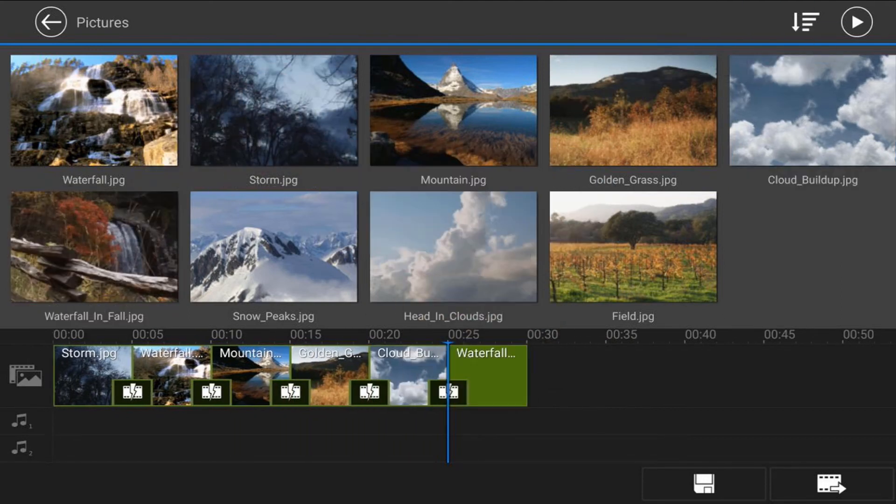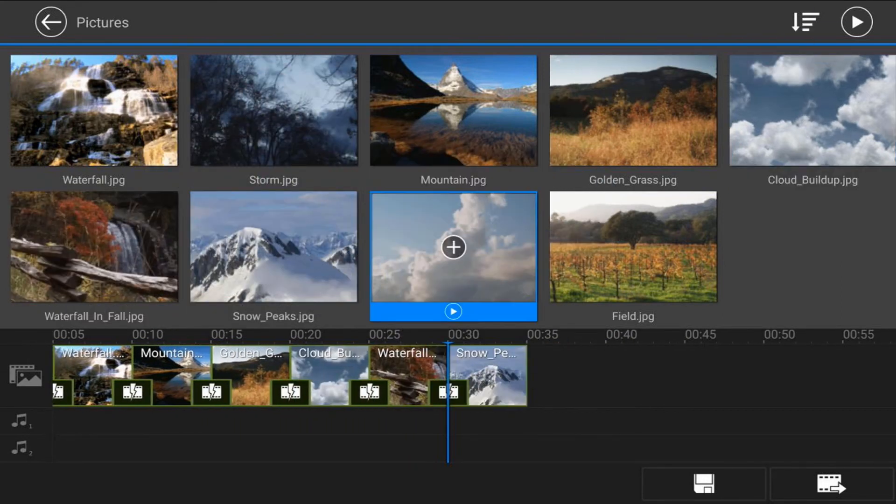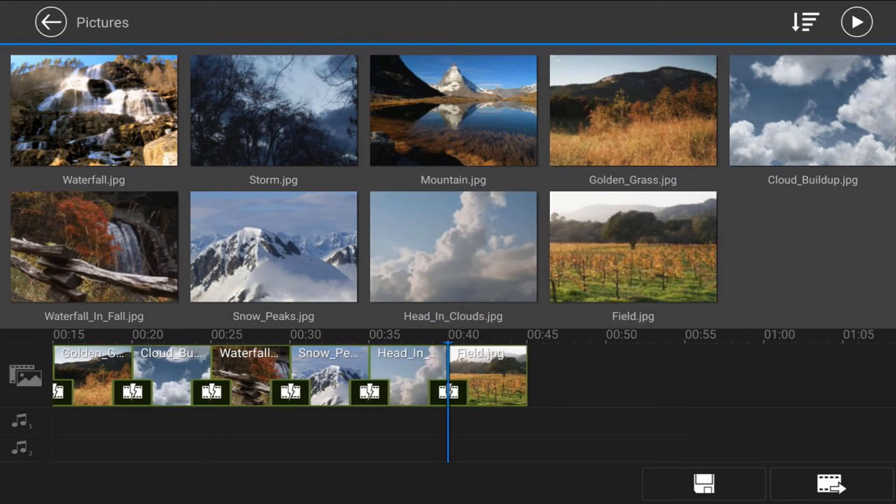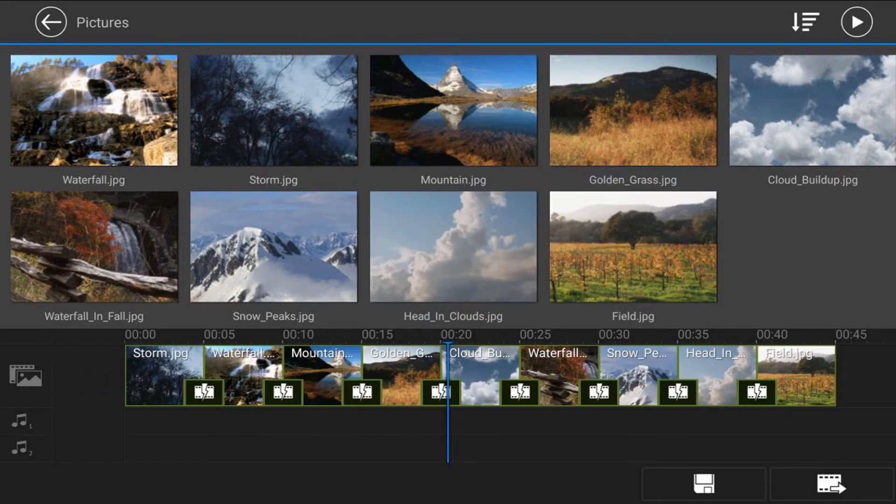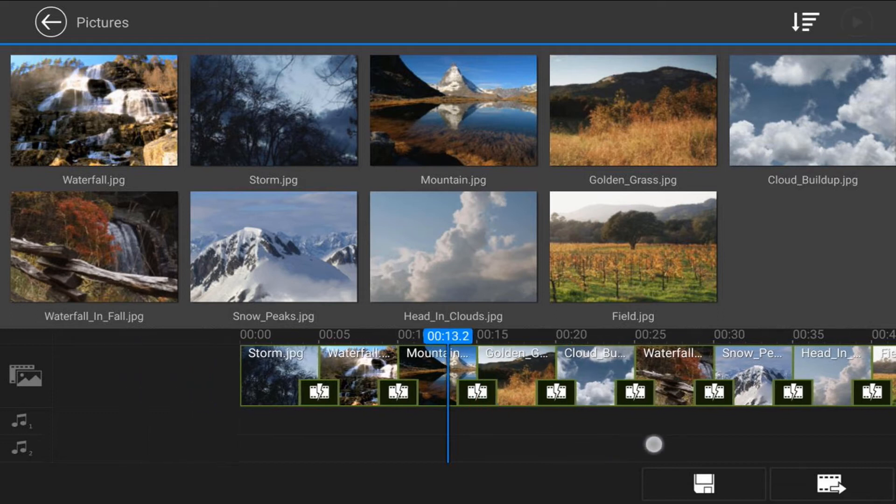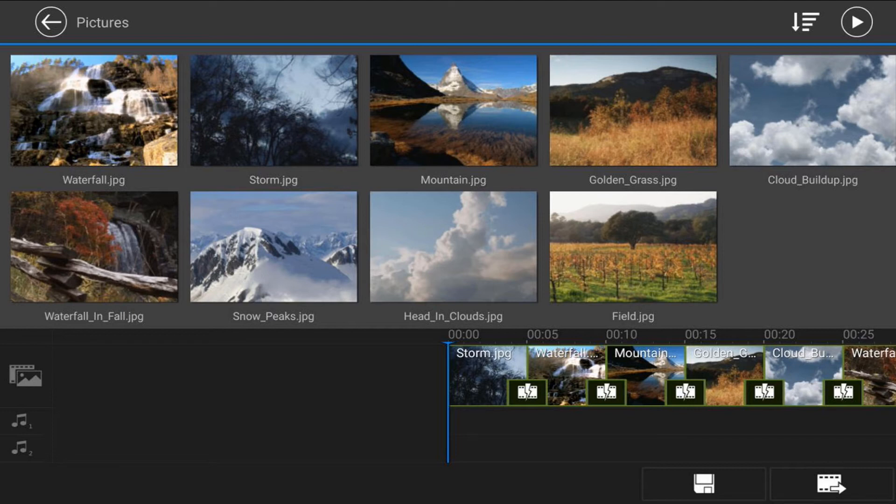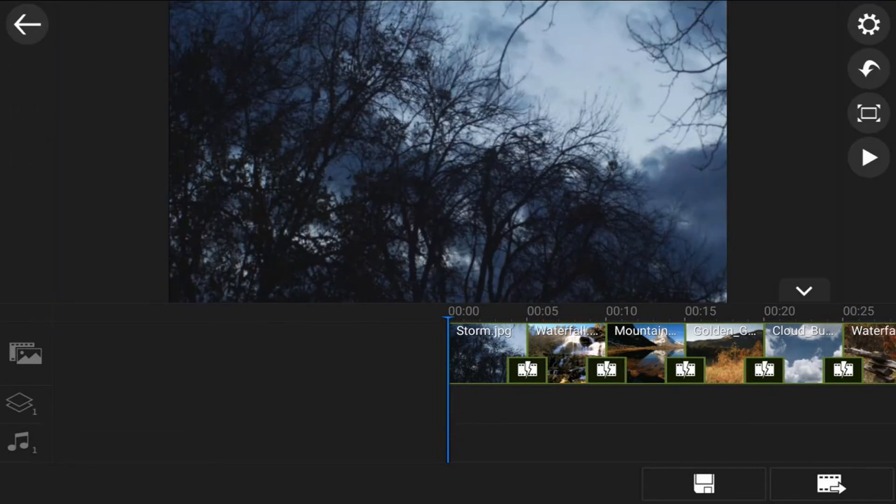Now I definitely wish there was a quicker way to do this, but right now in the program, the only way to do it is by adding each picture individually. So if you've got 30 pictures, 50 pictures, you're going to be doing this for a minute. Now once you get everything added, you want to go ahead and tap on back, and then tap back one more time.